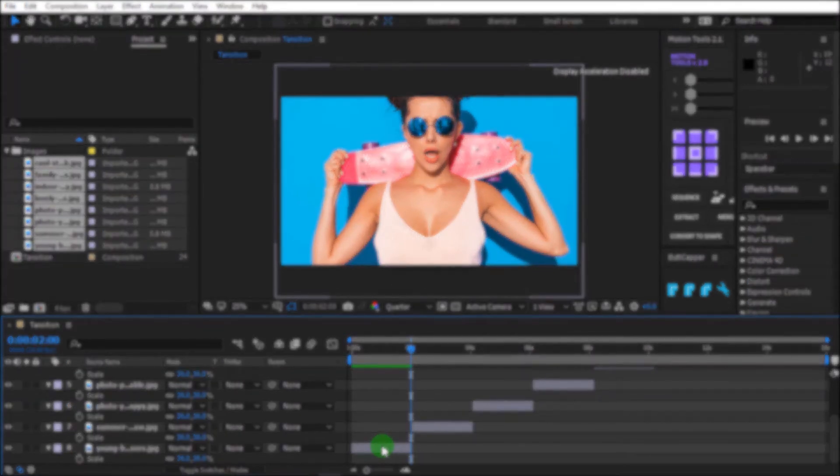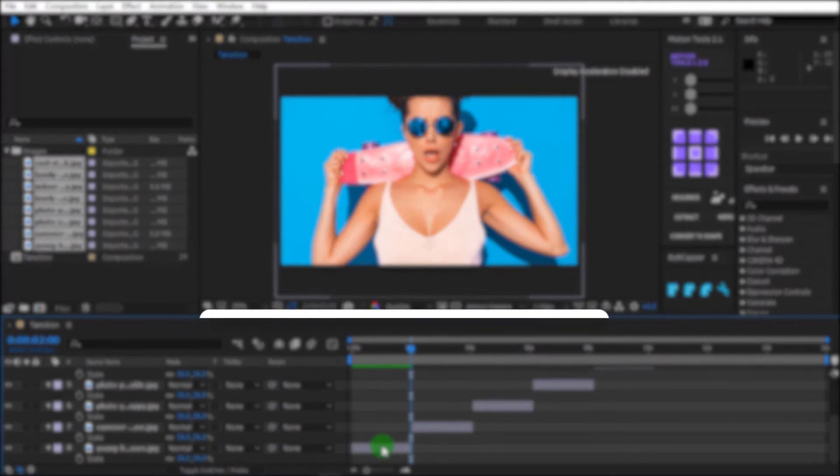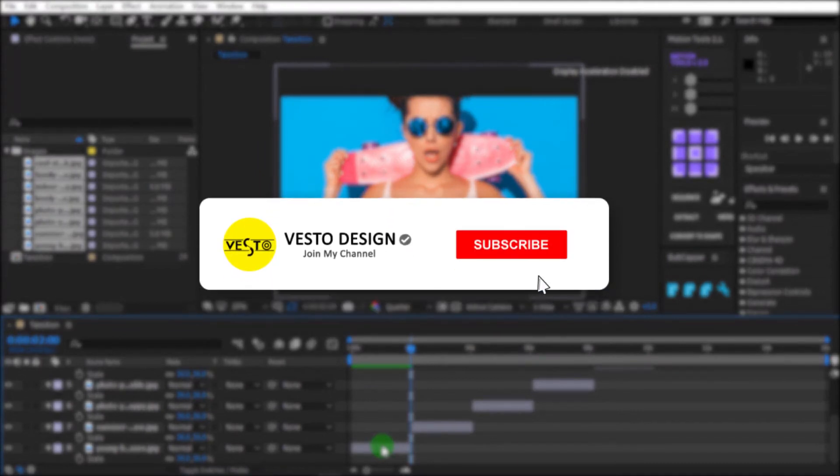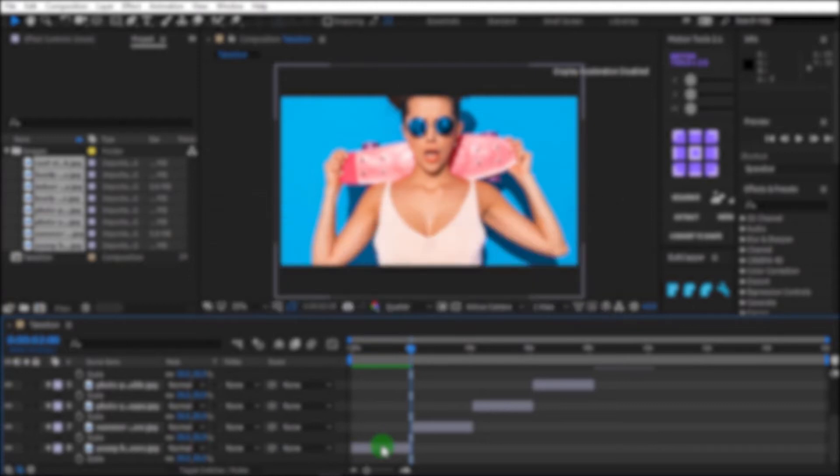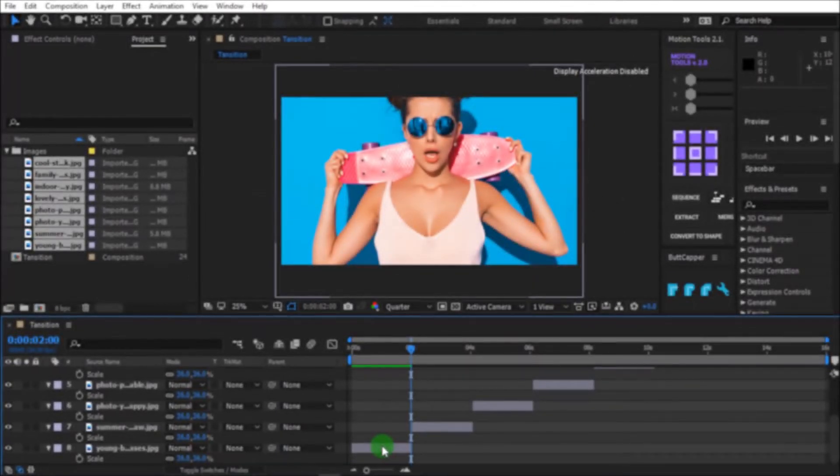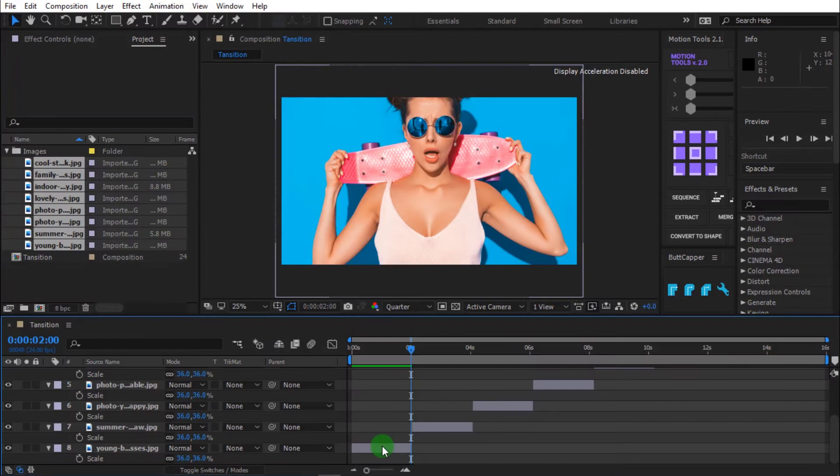Press S to open scale and scale the images to feed the composition. Before we move on guys, please subscribe to my YouTube channel and click the bell icon beside it, so you will be notified when we post a new video. That being said let continue.